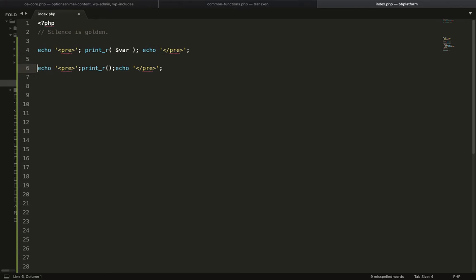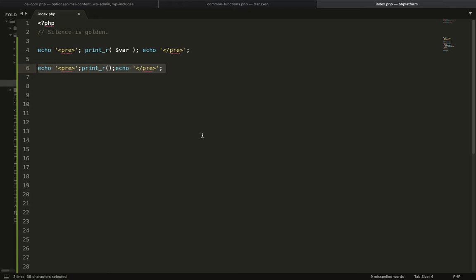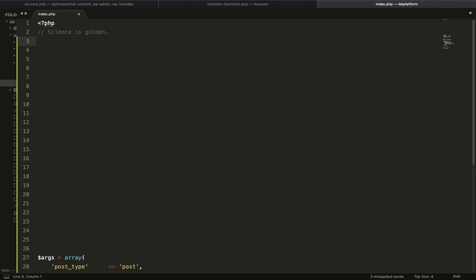I'm going to show you the process of how you can create this shortcode for your code snippet or whatever purpose you want to use. Another code I often use is this - the loop for WordPress query, and I use this query often in my development process.